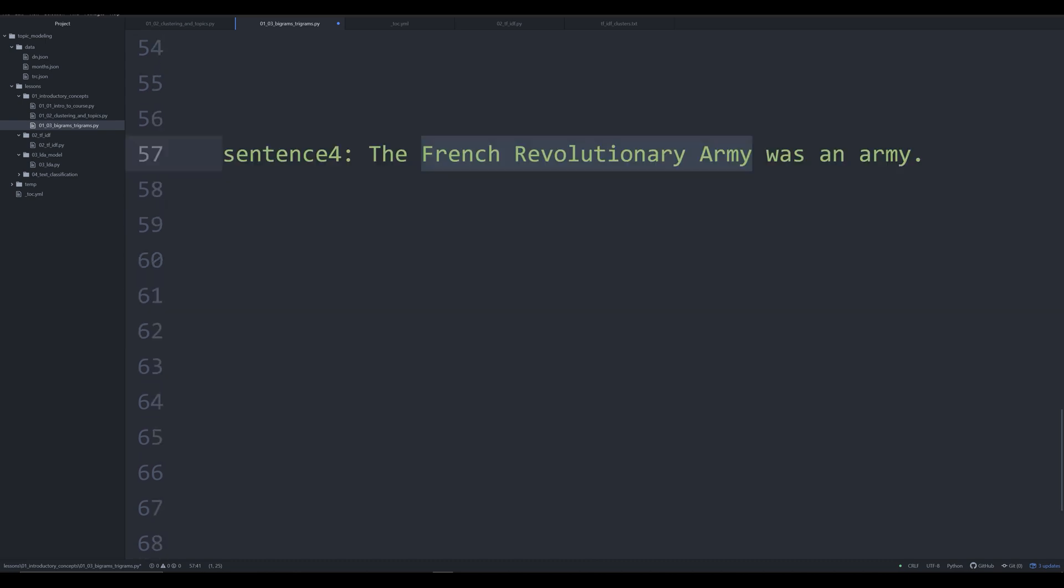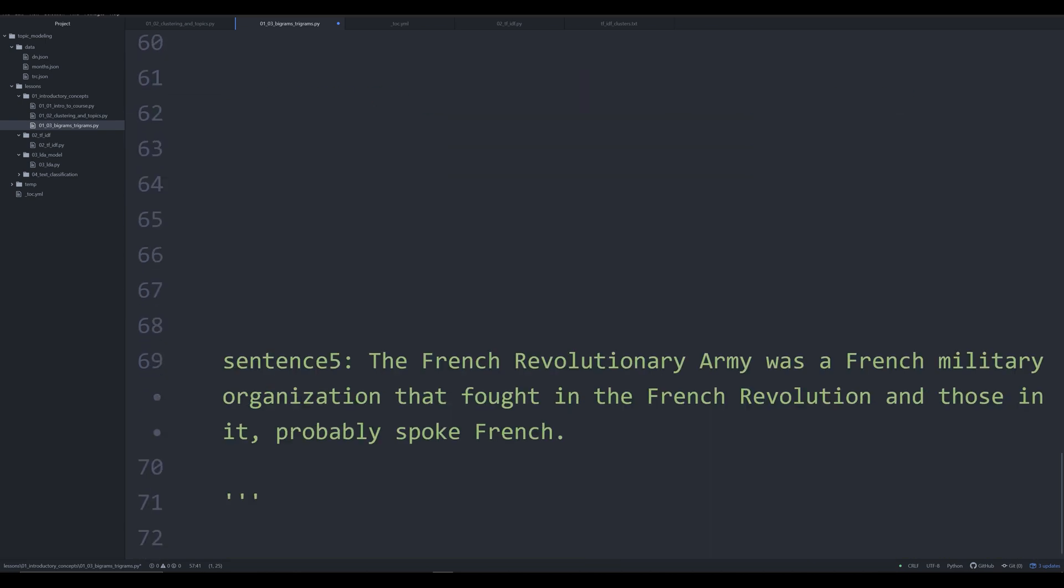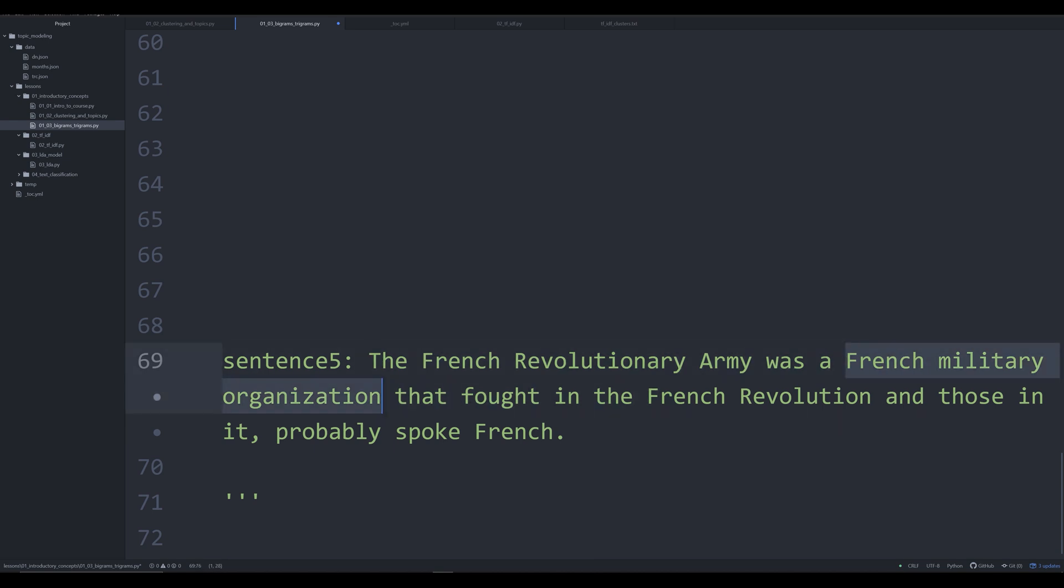Now, we're going to look at sentence five. And this is just a fun one. The French revolutionary army was a French military organization that fought in the French revolution. And those in it probably spoke French. So we have here an instance of French revolutionary army, a trigram. French, a single token, a single word that has a distinct meaning. In fact, here, one could argue that this could be a trigram, French military organization that refers not to something just generically French, but a specific thing. Again, we see a bigram, the French revolution. And then we see French functioning as its own entity here as just a generic word that's referring to the French language.